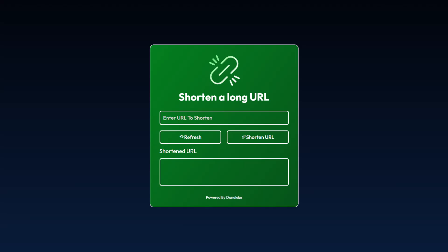In this JavaScript tutorial, I'll guide you in crafting your very own URL shortener using HTML and CSS.